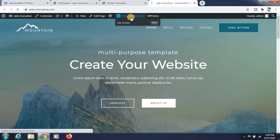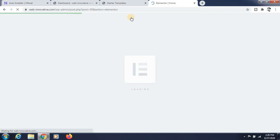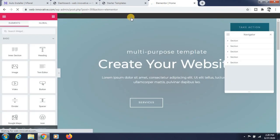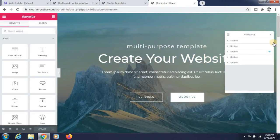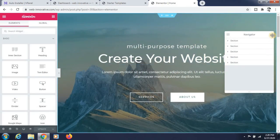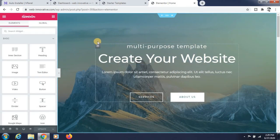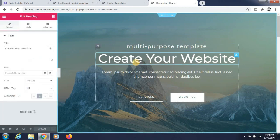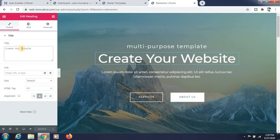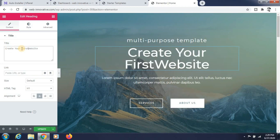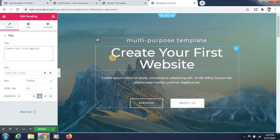If you want to change something on the page, you just need to click on 'Edit with Elementor'. Here I am showing how to edit the text — if you want to change the text, just double-click on it and you can change the title.